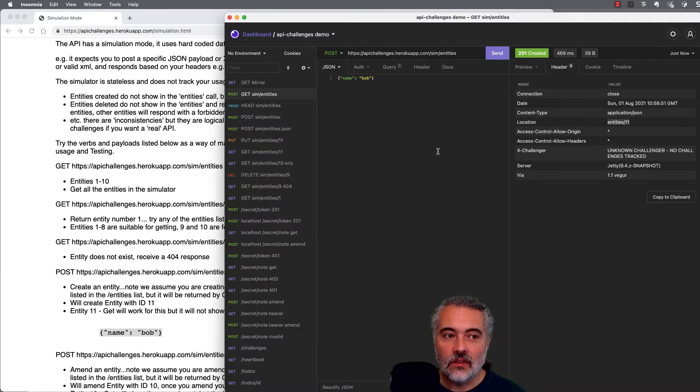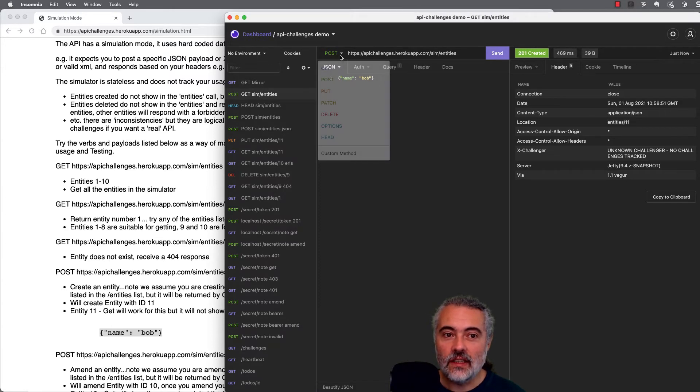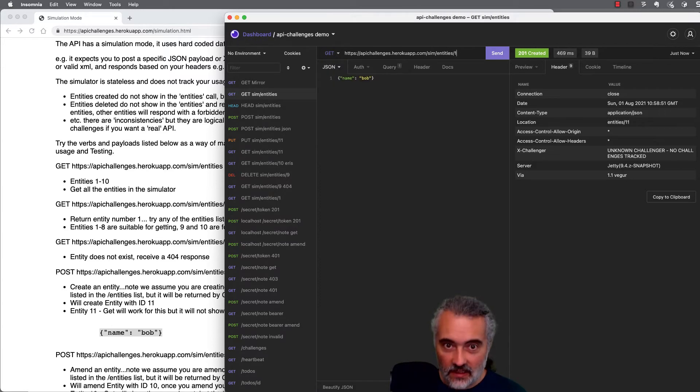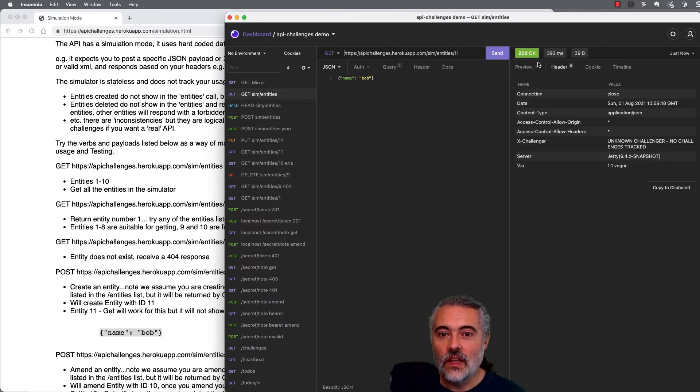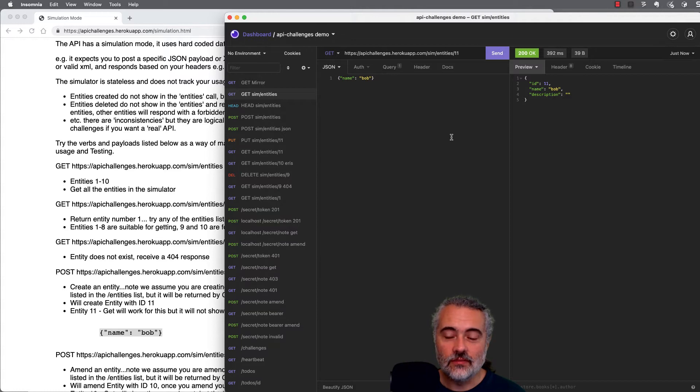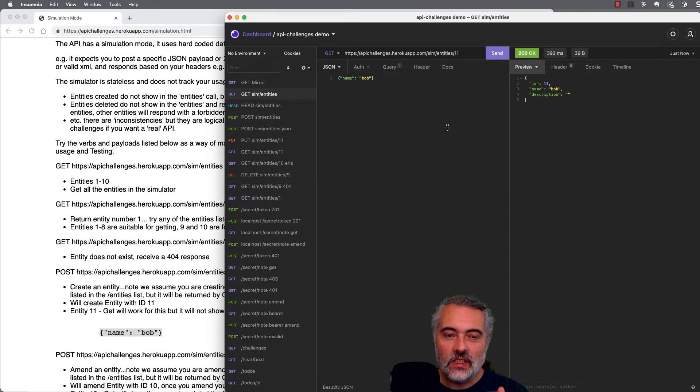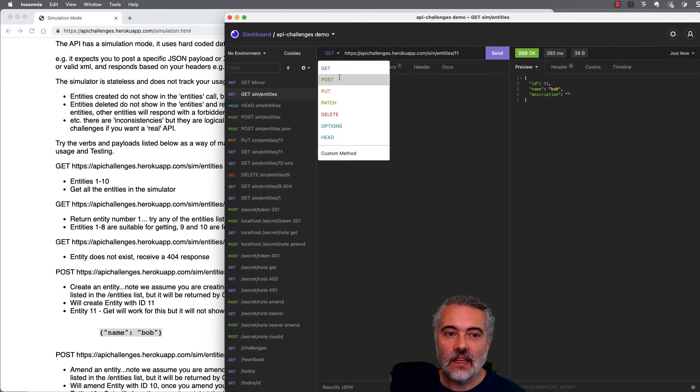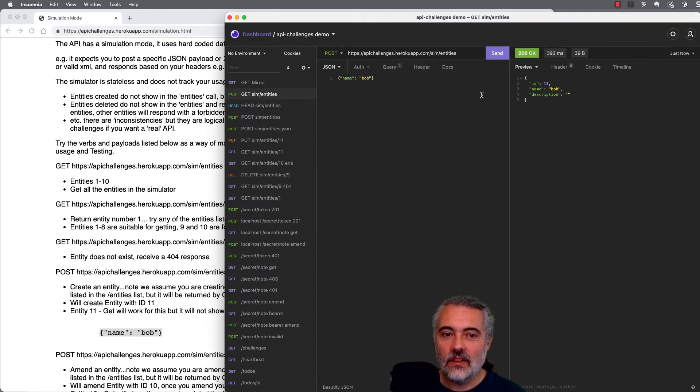Now, entities did not show number 11 when we were looking at it in the list. So if I go off to entities slash 11, the simulator should be clever enough to send back the entity we just created. Now, because it's a simulator, we didn't just create it. But the process of going through the steps in the simulation makes it seem as though we are. So we essentially created an item which was given the ID 11 from this data.